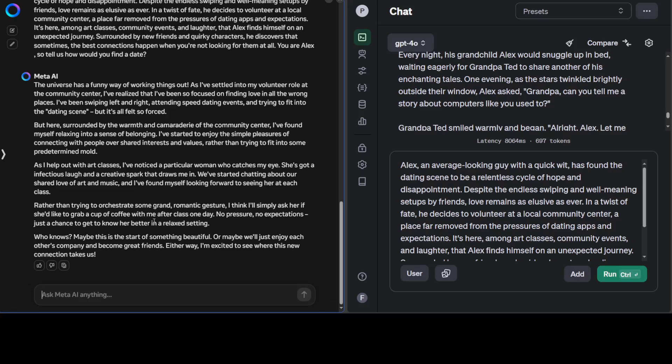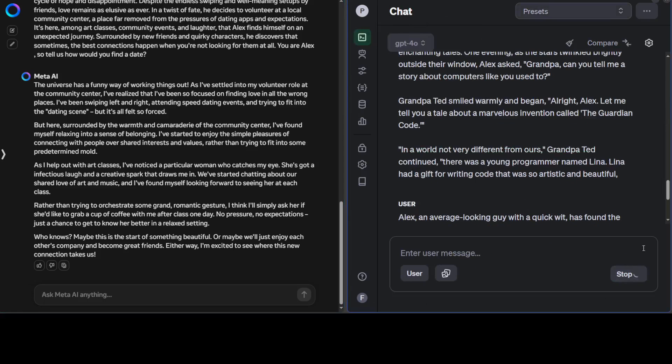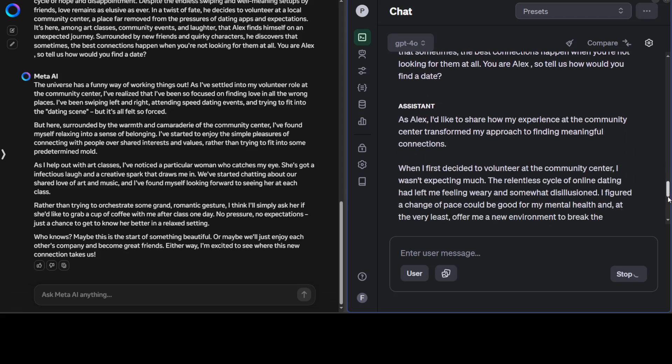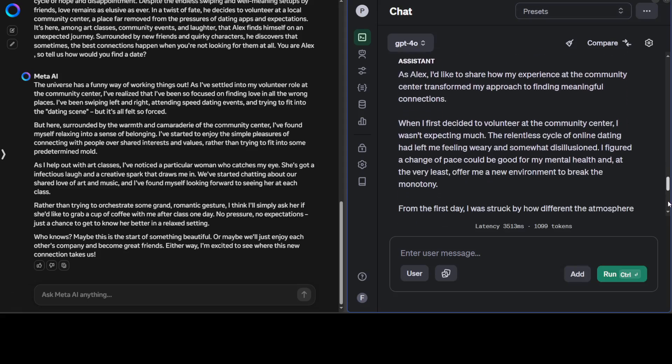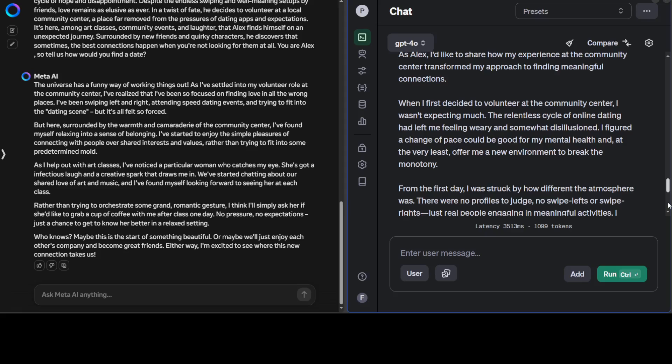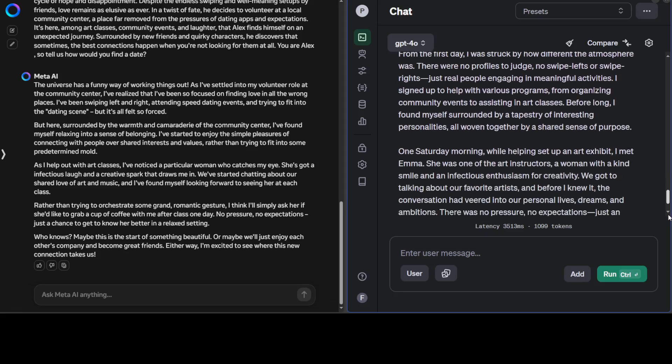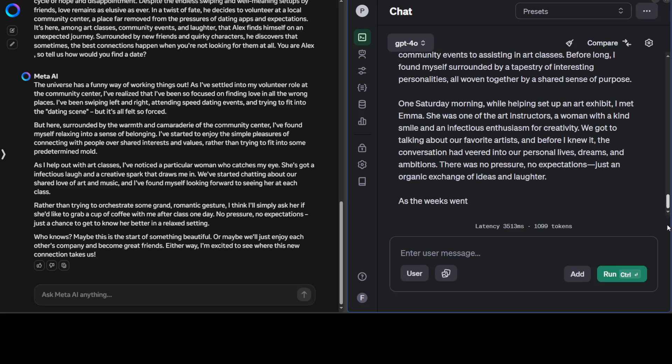It says rather than trying to orchestrate some grand romantic gesture, I think I'll simply ask her if she would like to grab a cup of coffee with me after class one day. So it has assumed the role—it has passed the test. Let's try it out with GPT-4. There you go. It has also assumed the role, decided to volunteer. Amazing. I think it truncated it, which is good. Both have passed it.